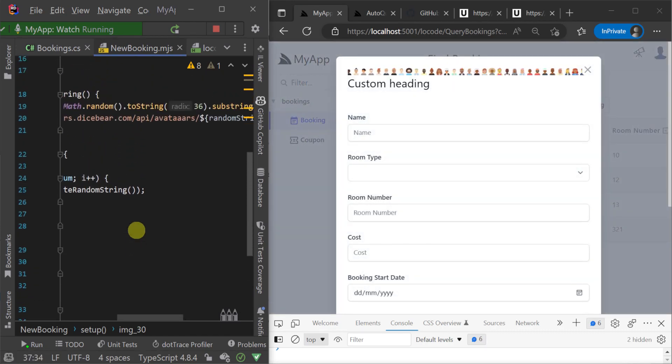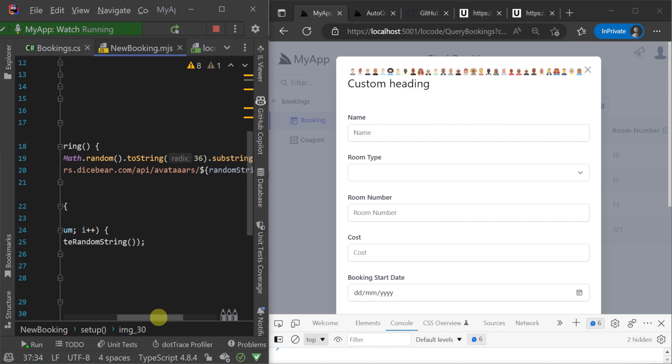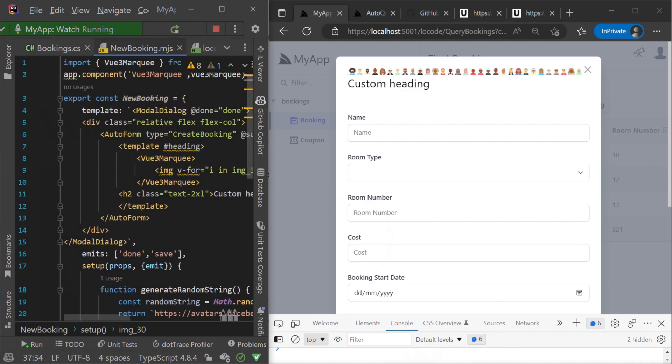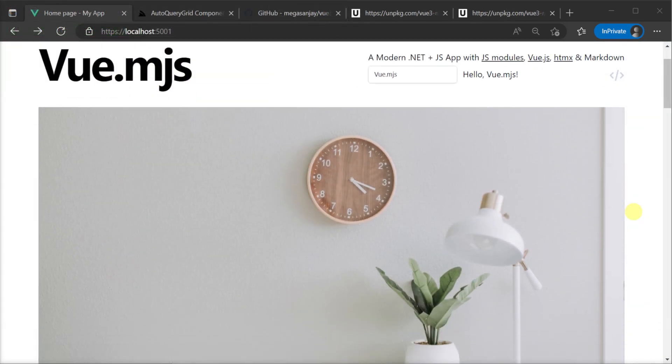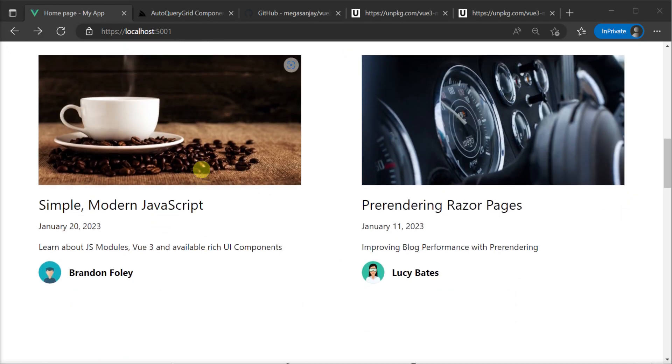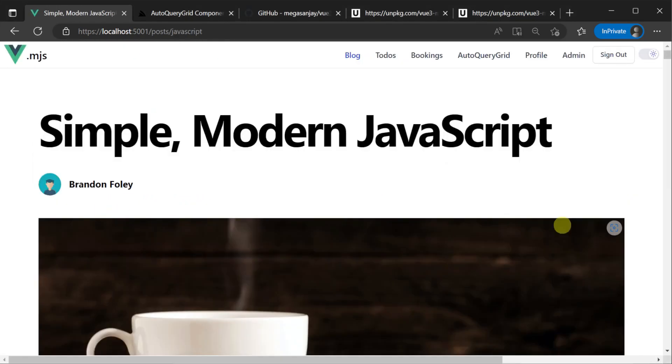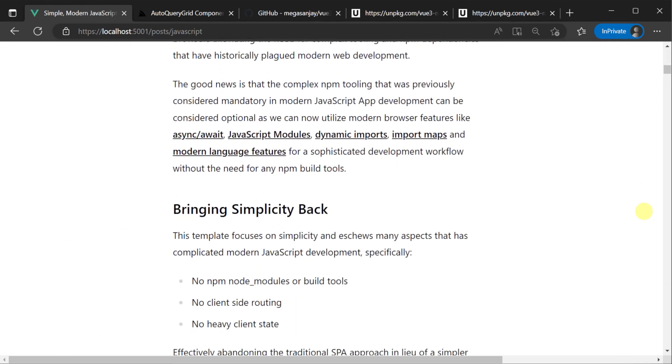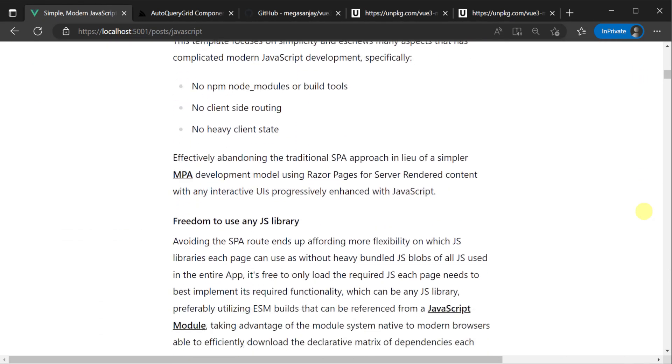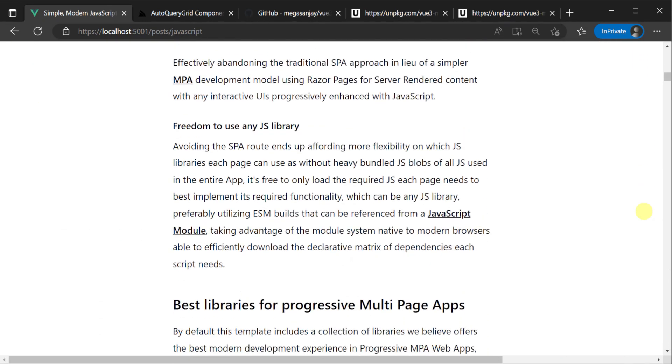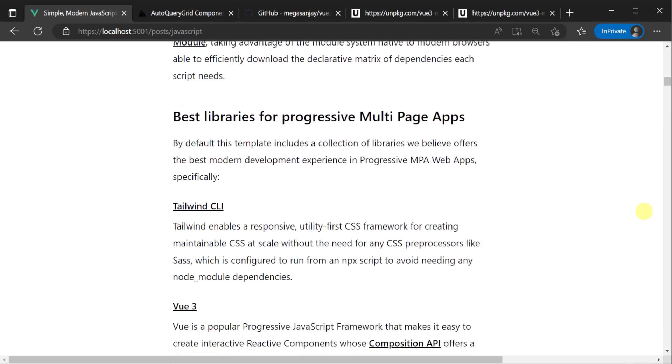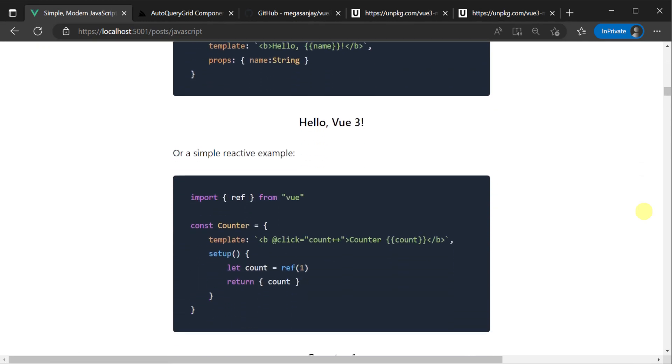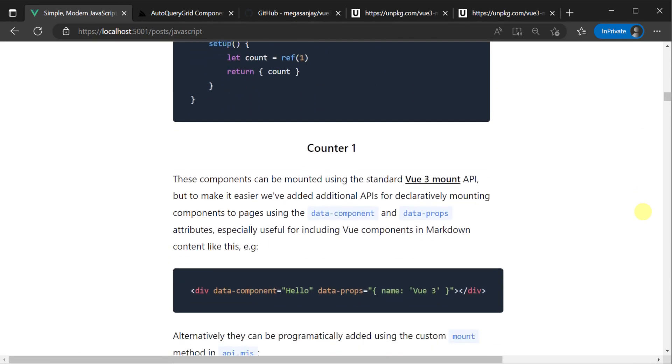If you want to learn more about Vue 3 and JavaScript modules working together, the Vue MJS template that we've used here has a blog post that goes into a lot more detail, so I recommend checking that out if you create this project or alternatively I'll leave a link in the description.